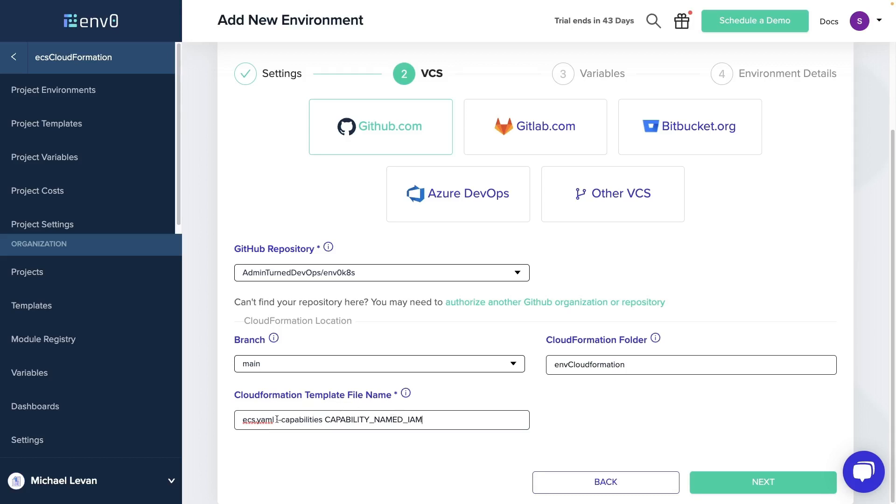So I'll go ahead and paste that in here. This is exactly what it's going to look like. We're going to specify our YAML file, which is in our GitHub repo, and then we're going to specify this flag.